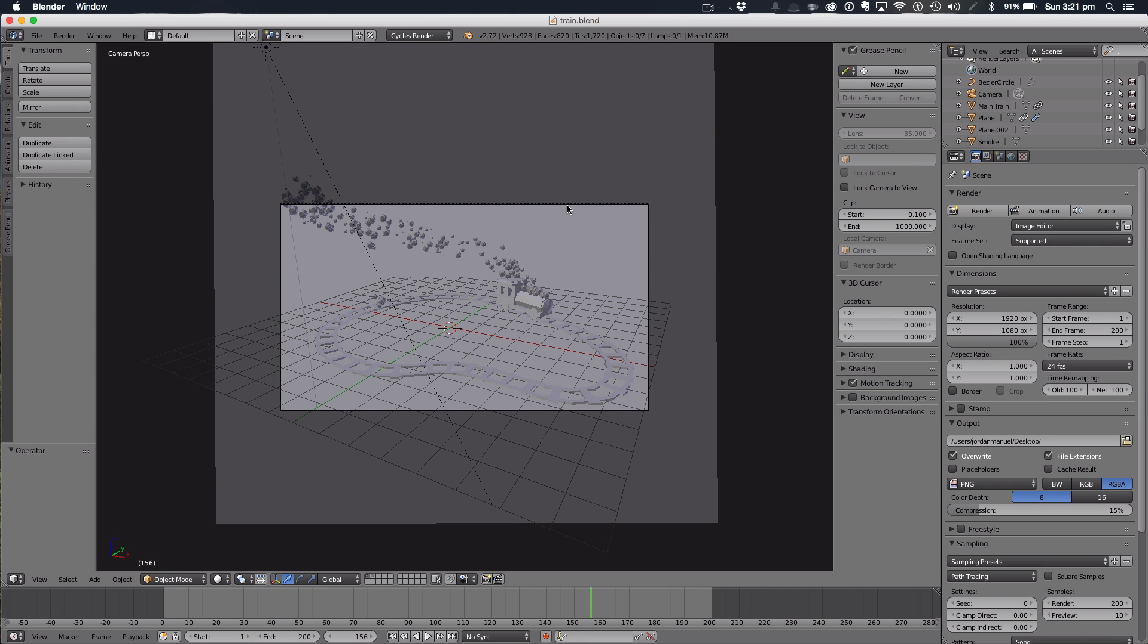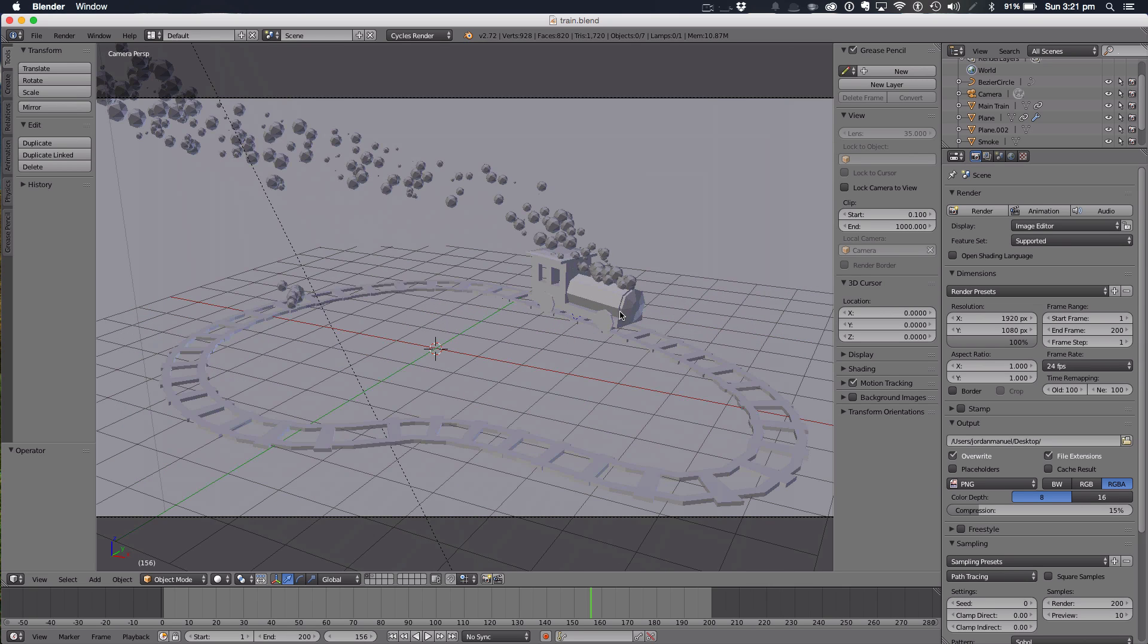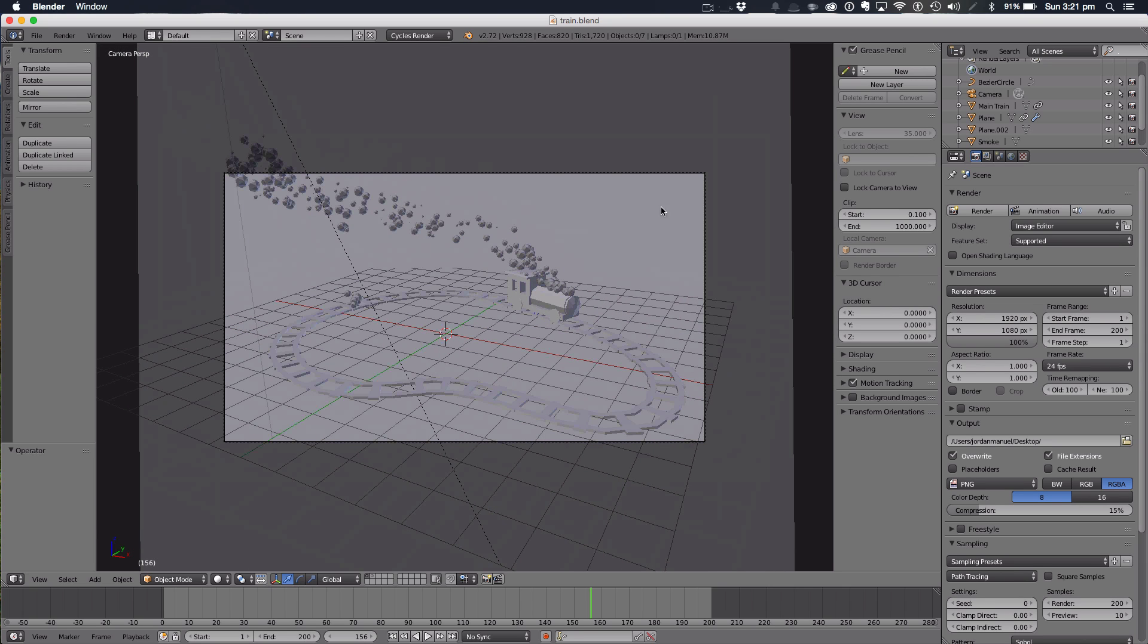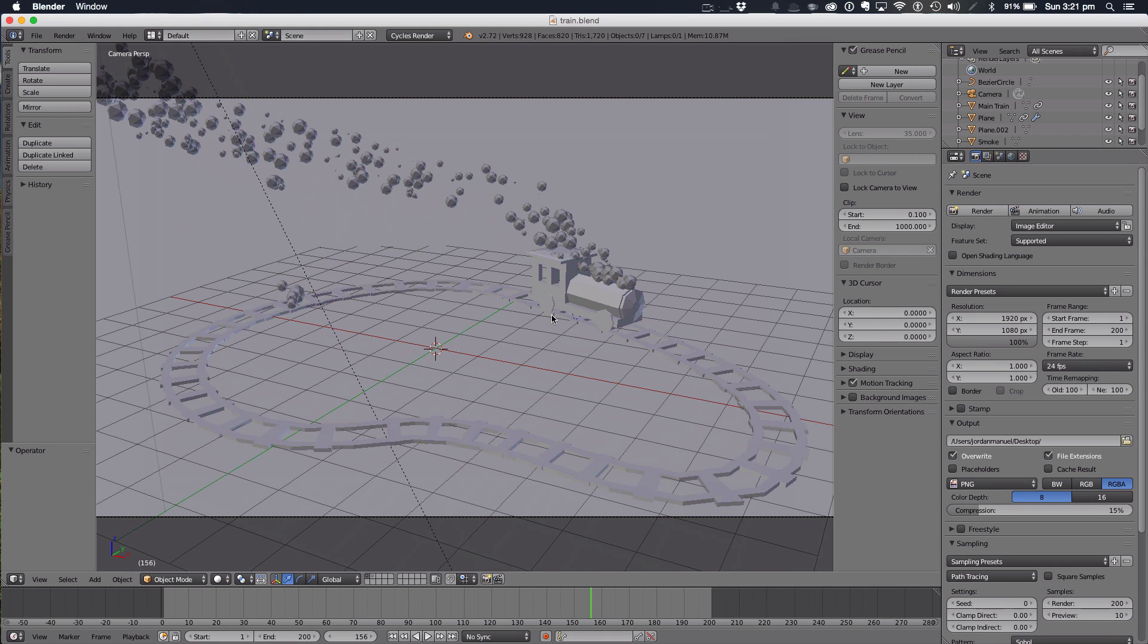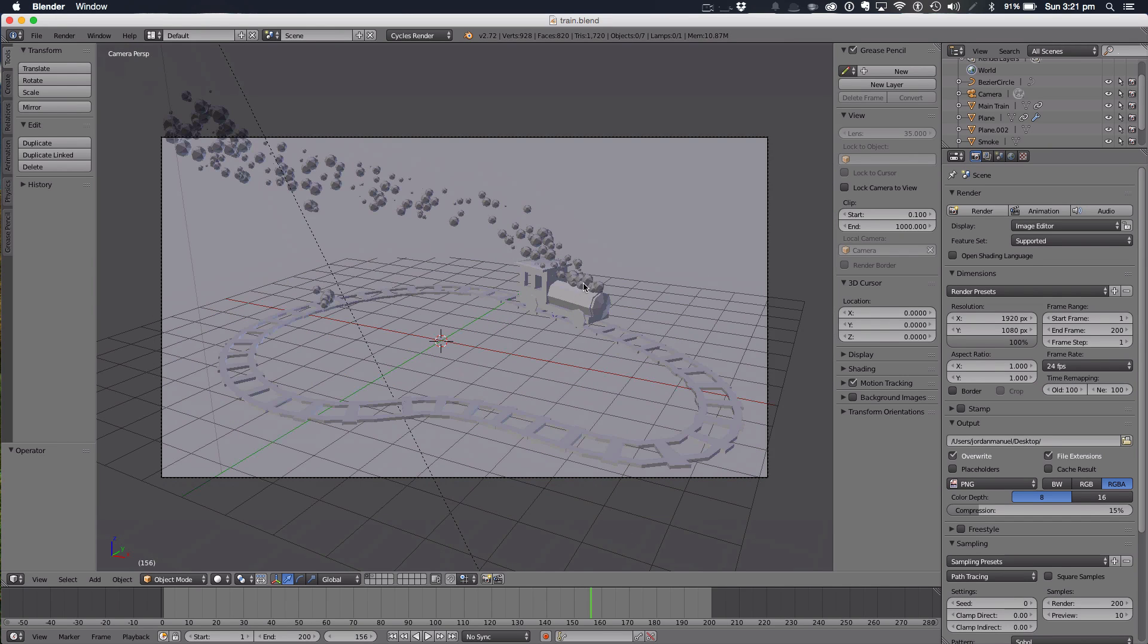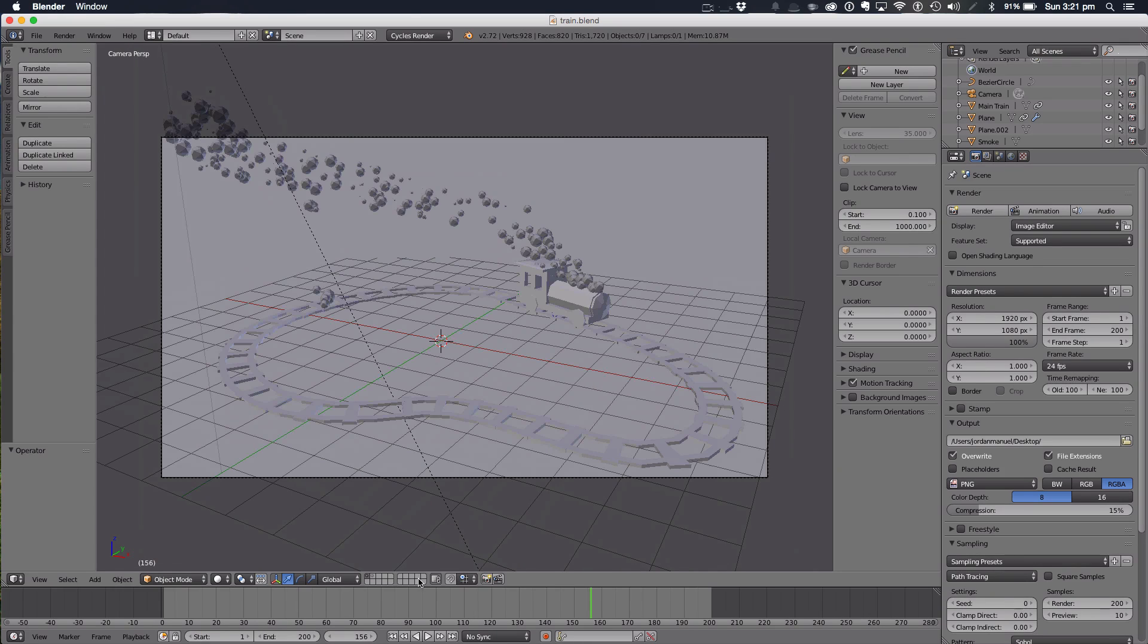Hello ladies and gentlemen and welcome back to another manual graphics tutorial. Today in this tutorial we'll be finishing off that low-poly train we made a few months ago and putting it on a track and giving it some actual smoke effects.